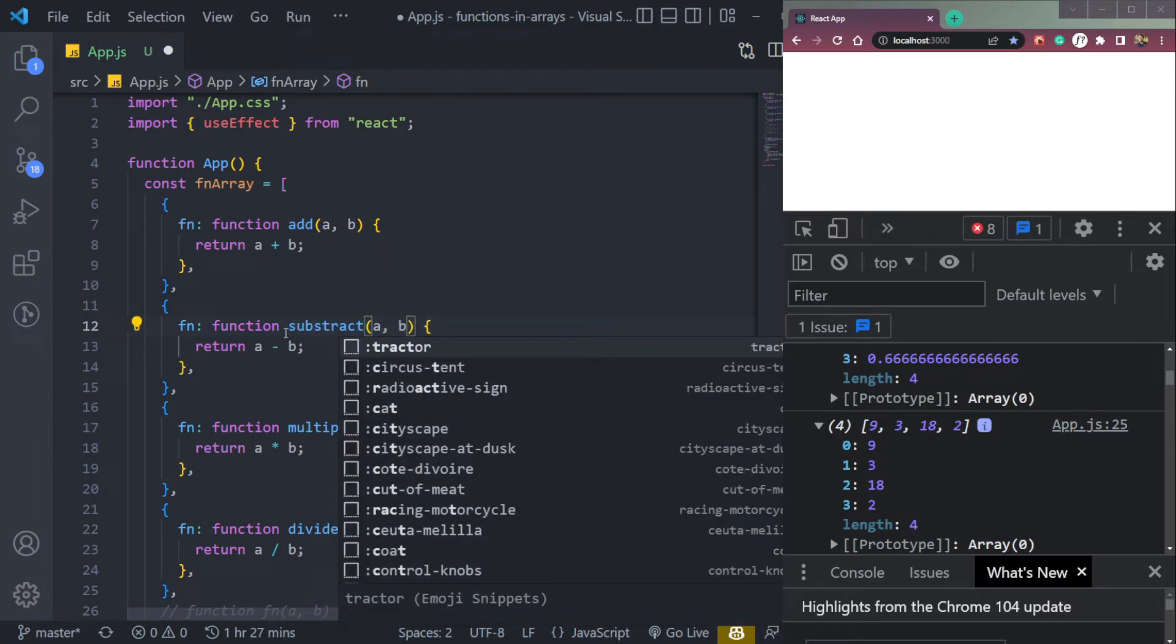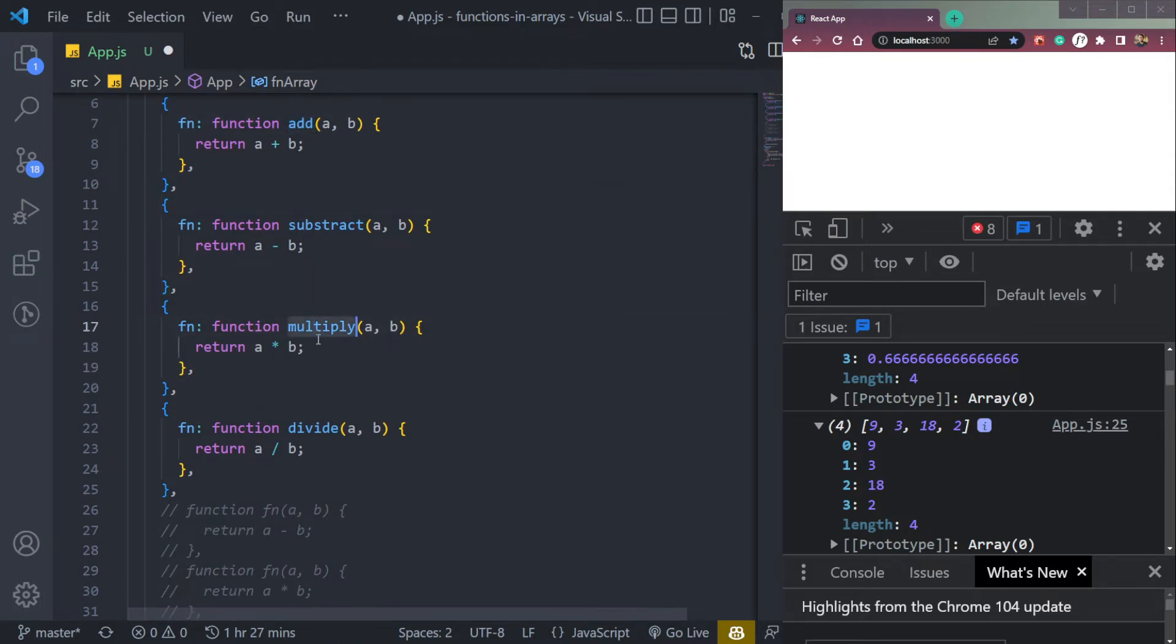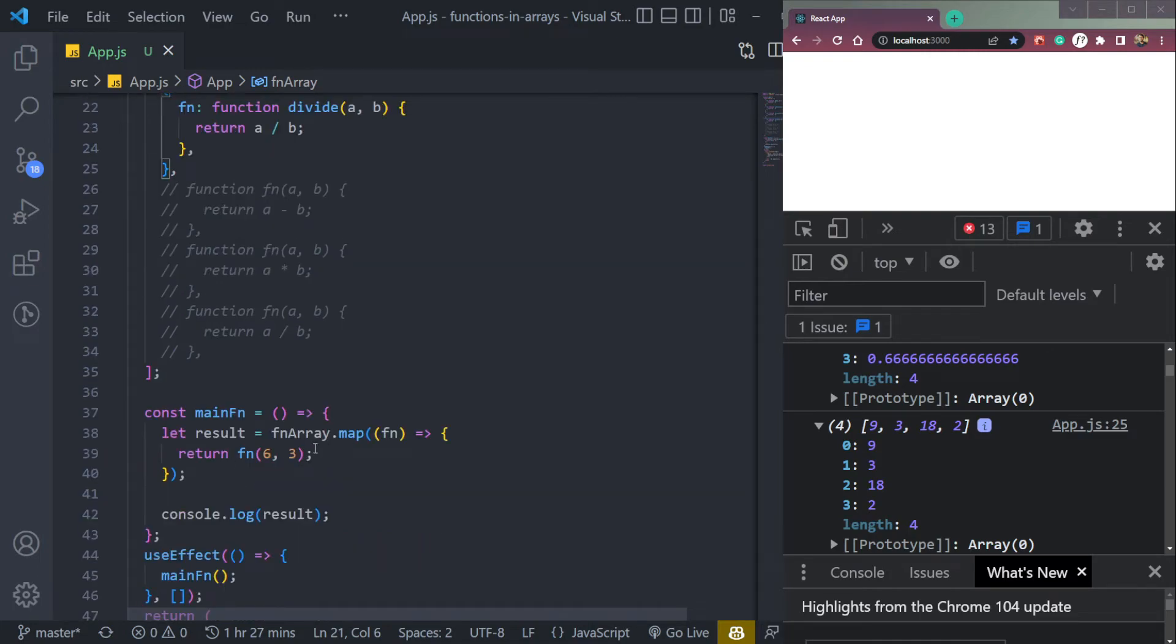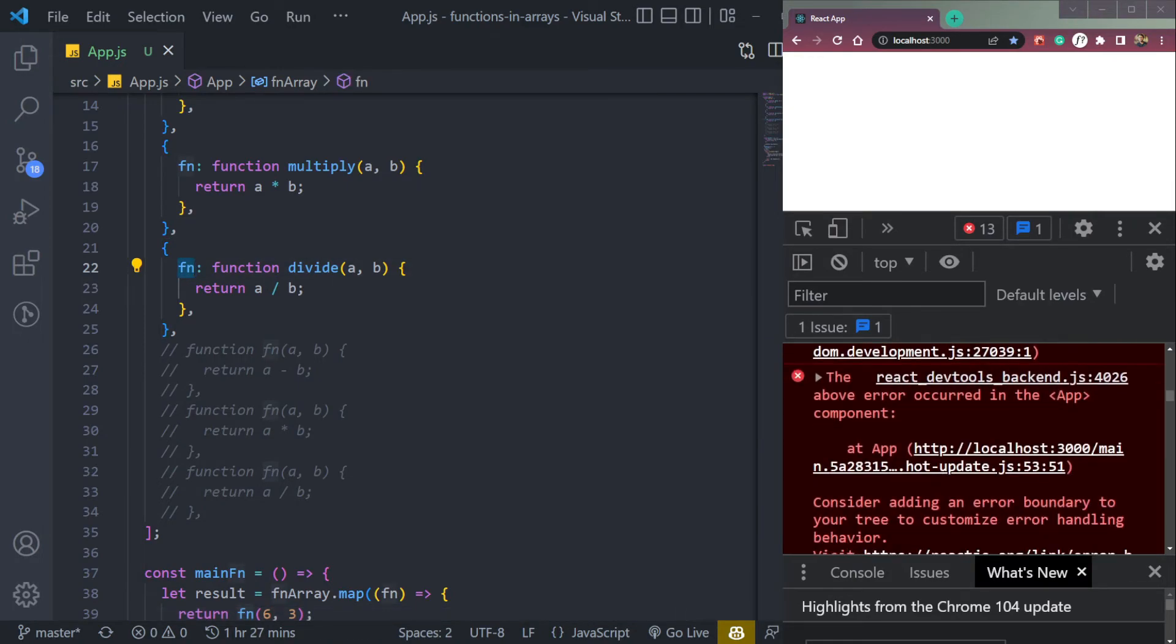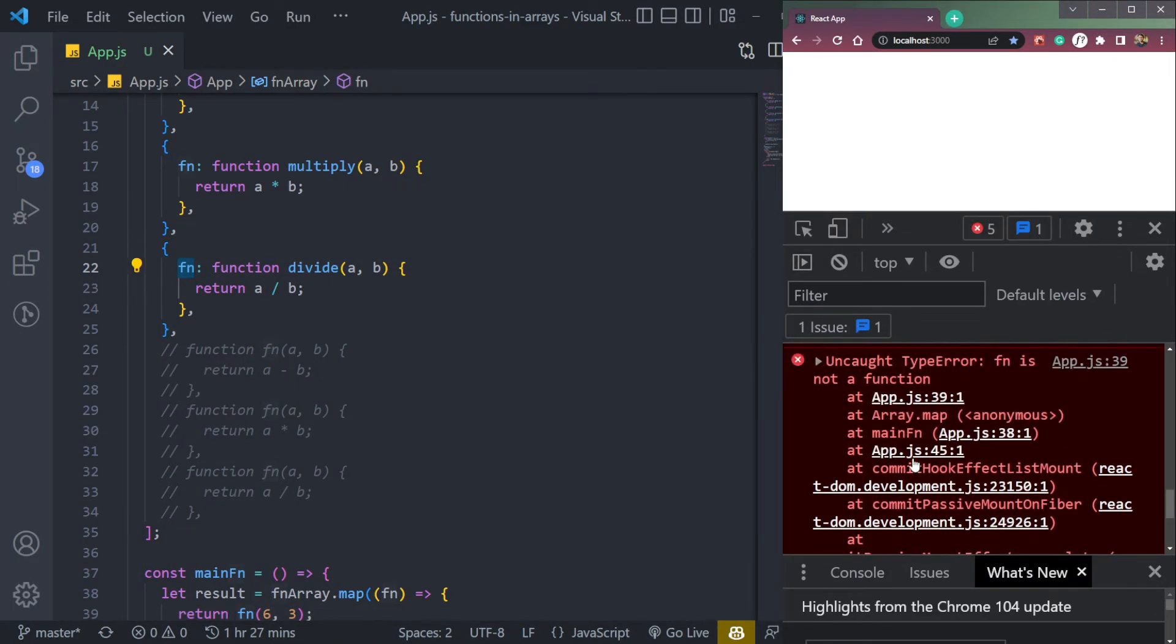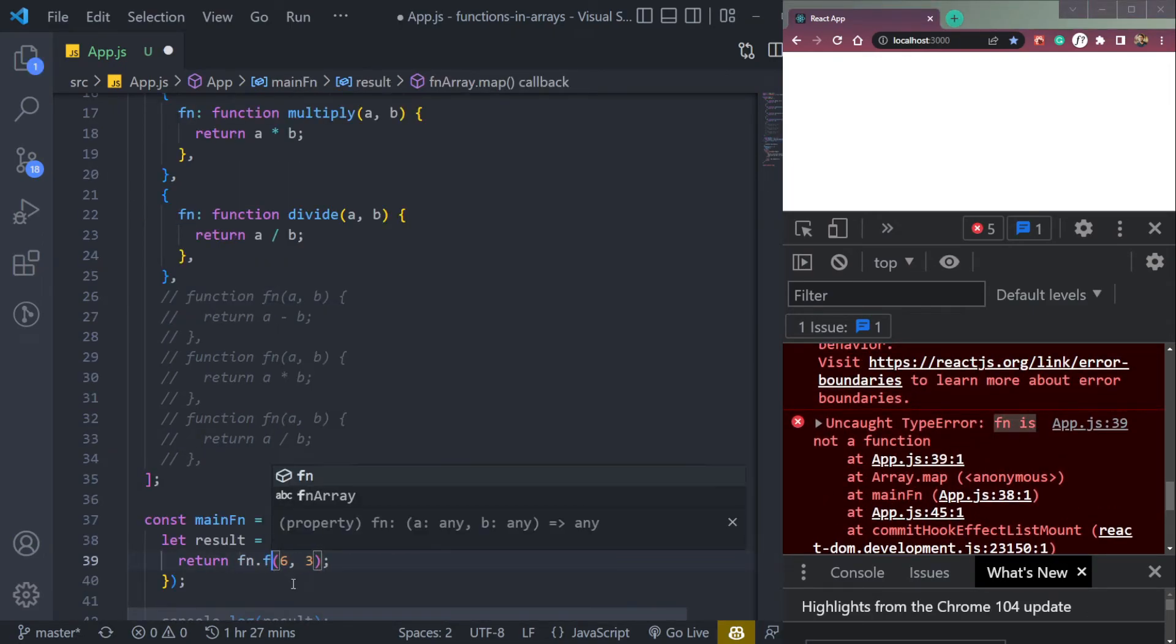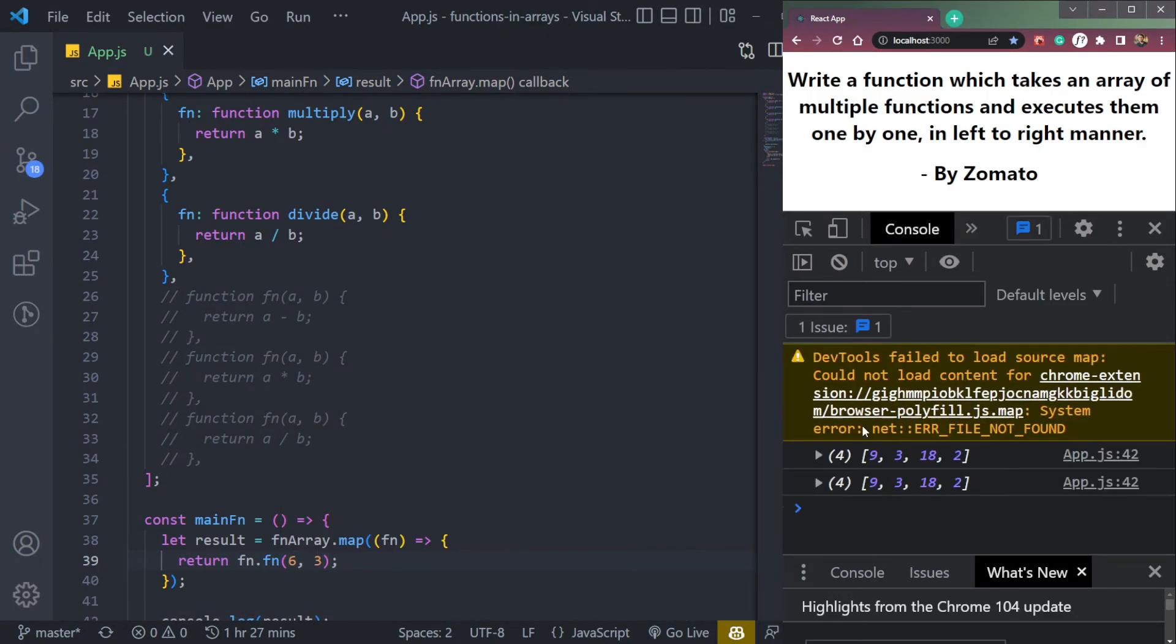Now we have four different functions: add, subtract, multiply and divide. Save, we can remove this but let's leave it. Now we will call fn dot fn because we have a key name here in this object. Because right now it will give an error if we refresh the page, cannot read properties, fn is not a function. So we'll do fn dot fn. And that will work now the same way, refresh.